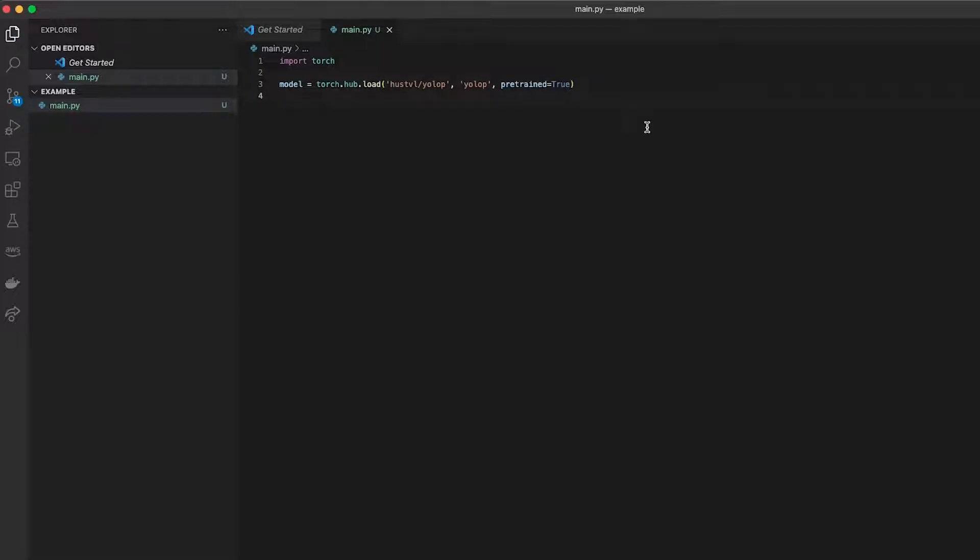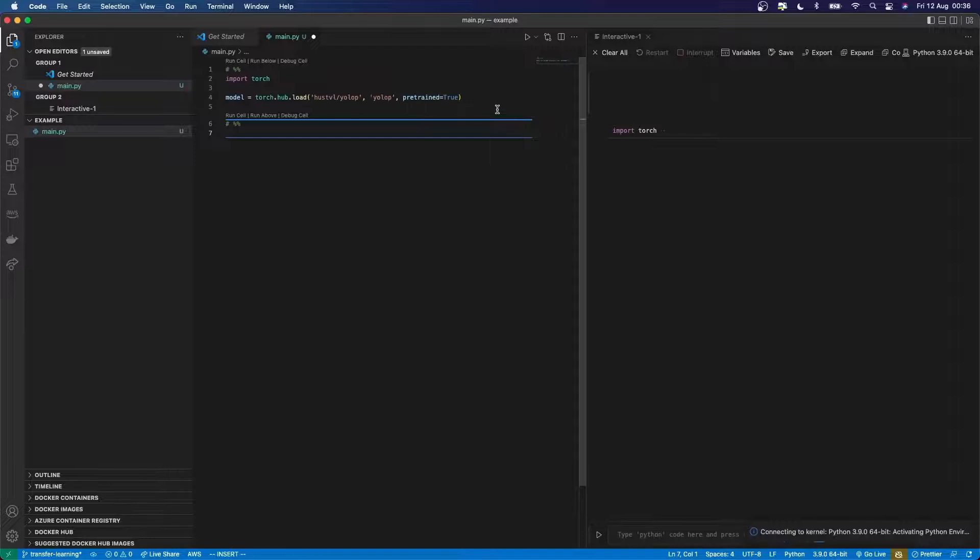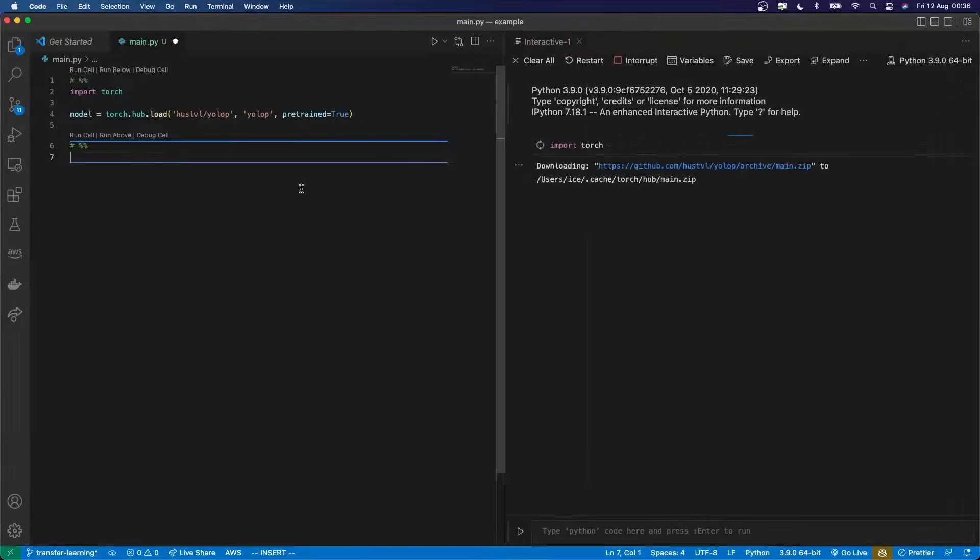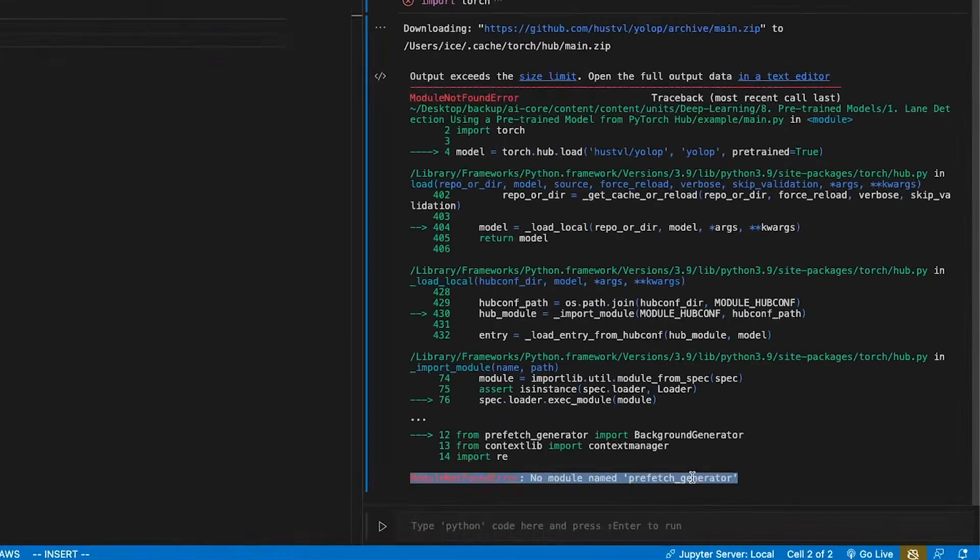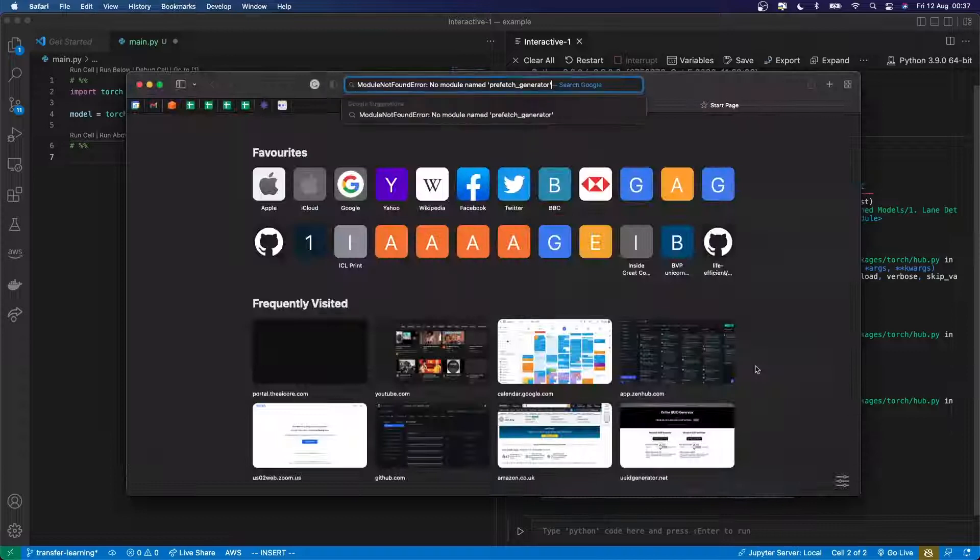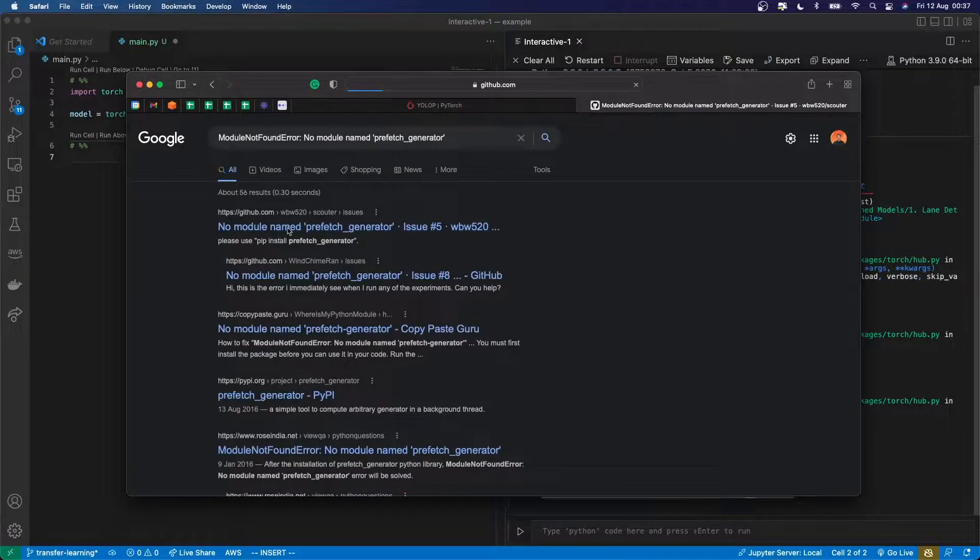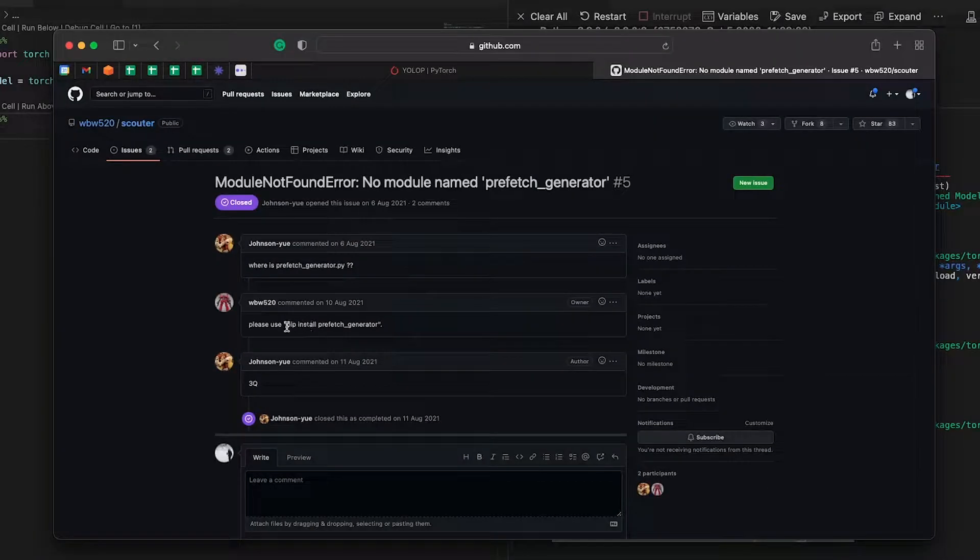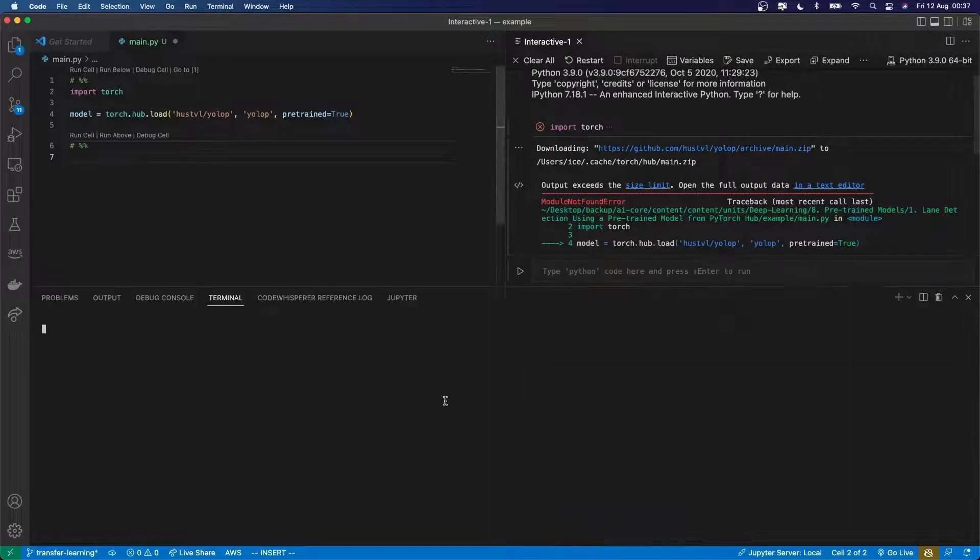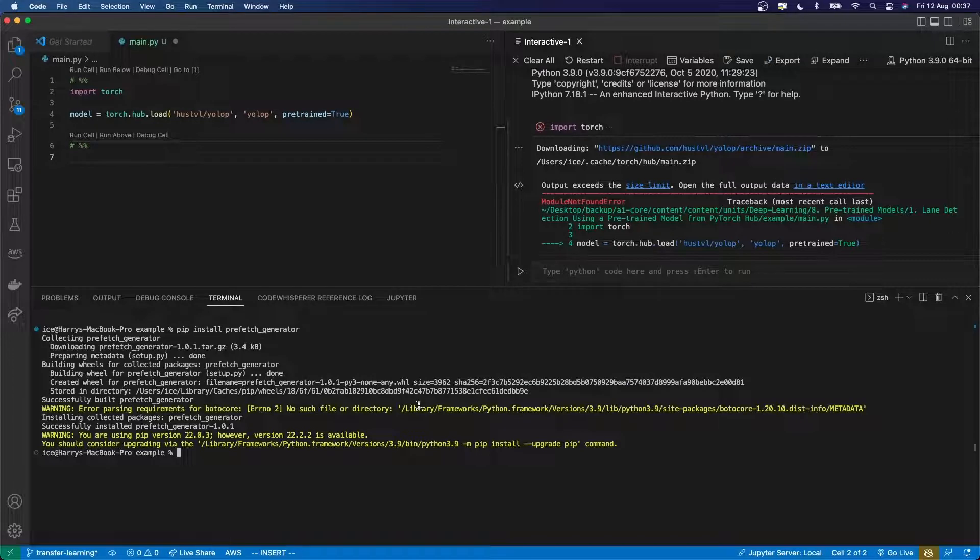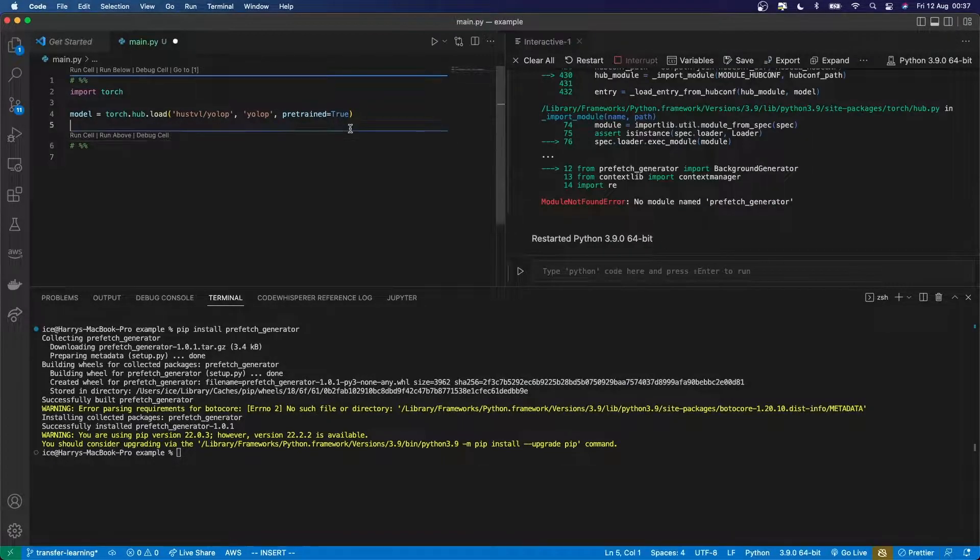Let's just check if that all runs correctly. It's downloading the model. I've got an error here, I'm just going to look it up. Looks like I've just got to install it. I'm going to restart that and try again.